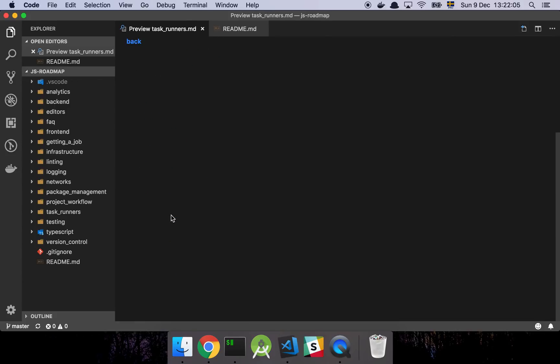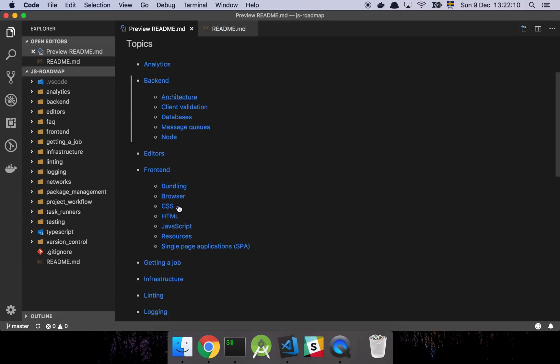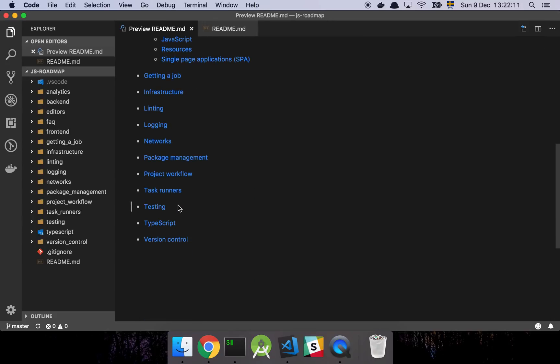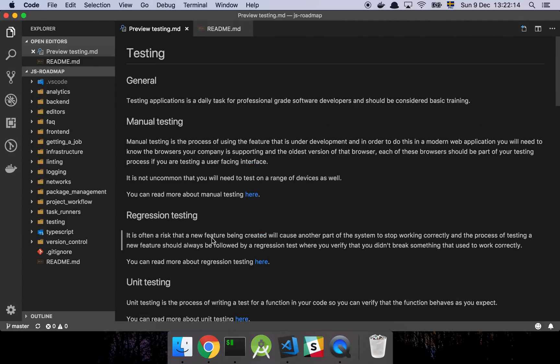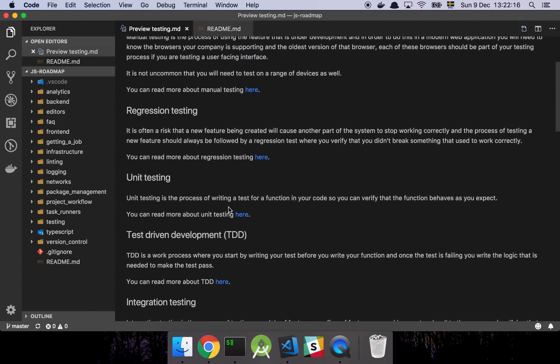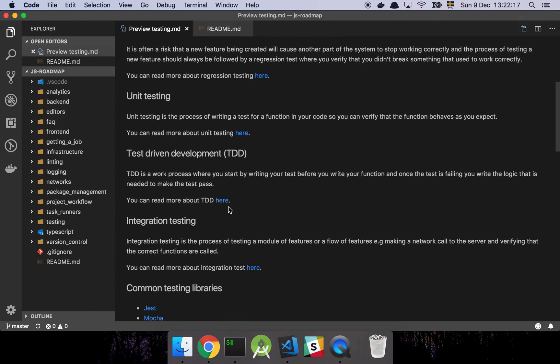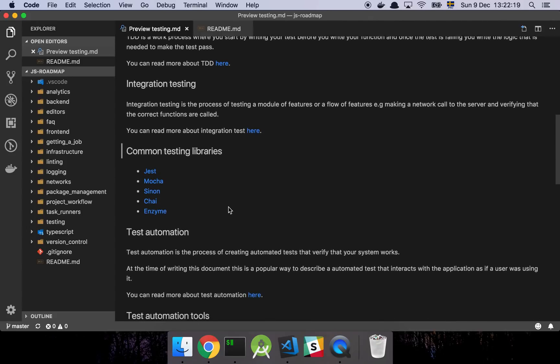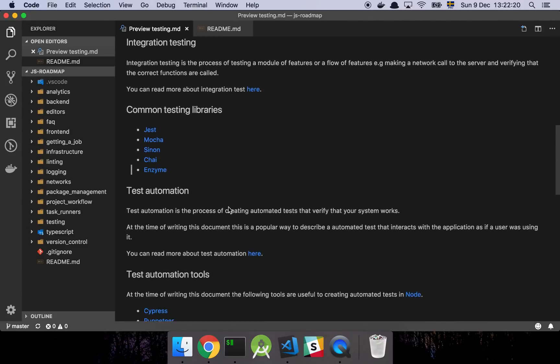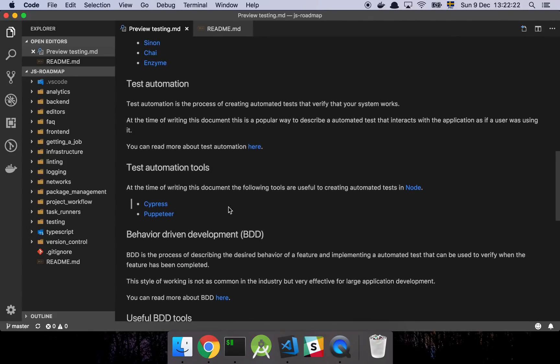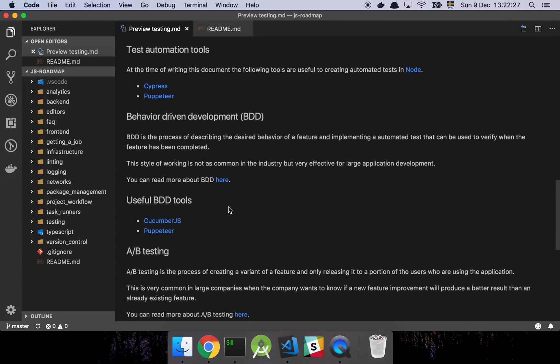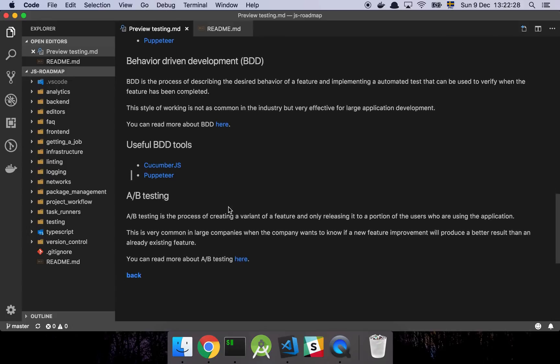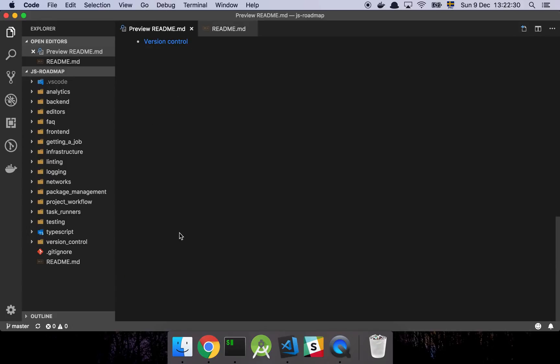We have task runners where I just list out the task runners and we talk a little bit about what's important to know about those. And then we have a section on testing, the different types of testing and concepts that you should be aware of, some considerations, things of this nature, and the different tools that I've found myself are either very popular or very useful to know about if you're going to do serious testing using JavaScript.